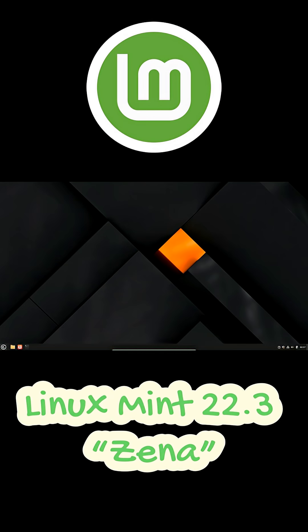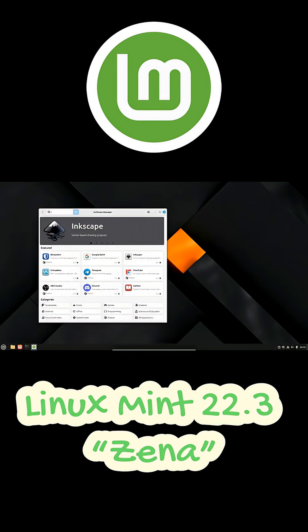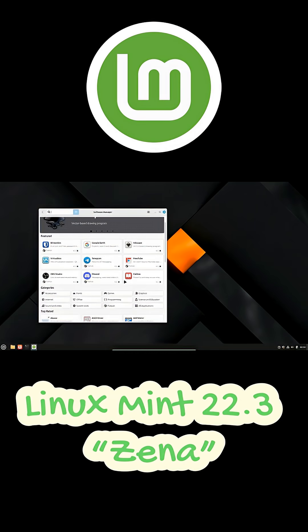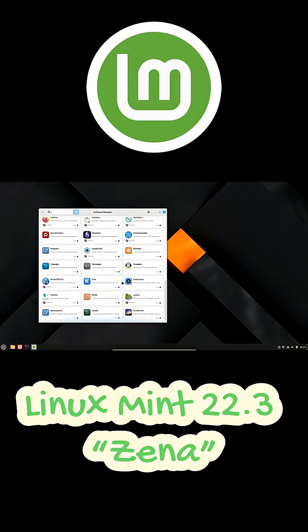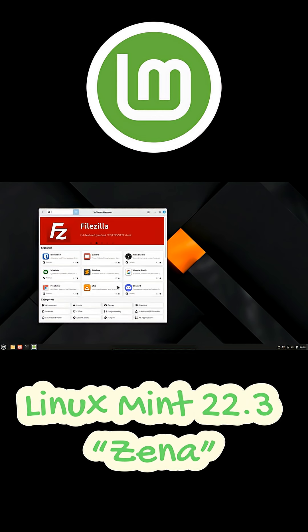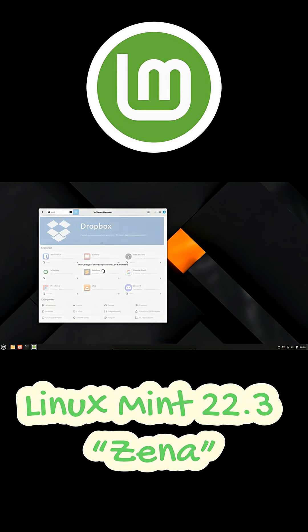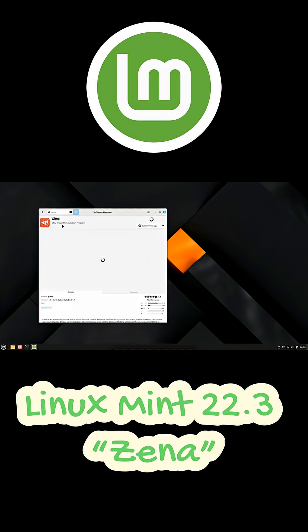Plus, Linux Mint 22.3 will bring several quality-of-life features such as pausing file operations in Nemo, pausing time shift snapshots, text messaging inside Warpinator, always-on nightlight, template management, and per-app panel notification indicators.